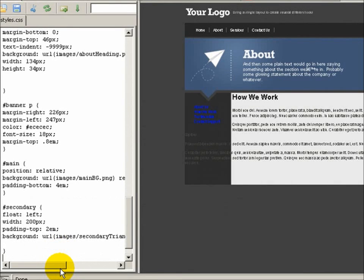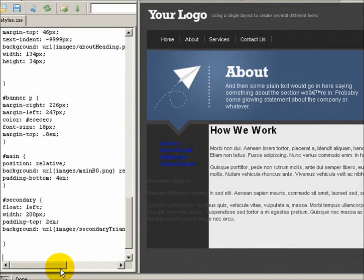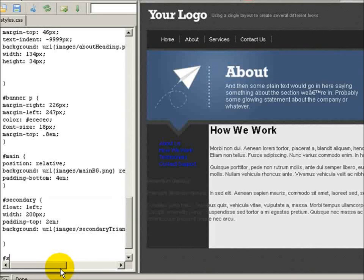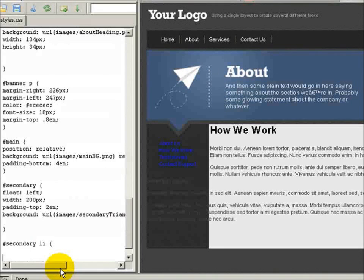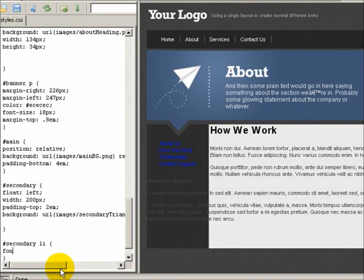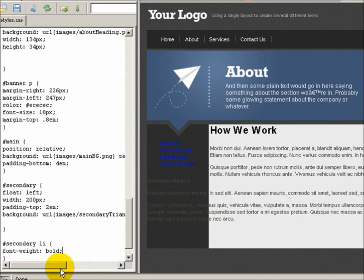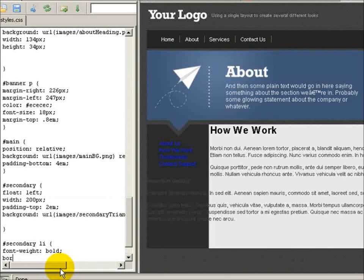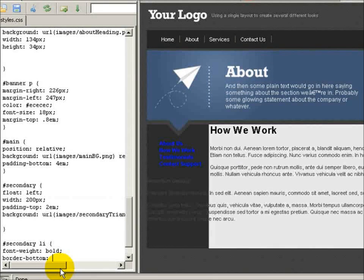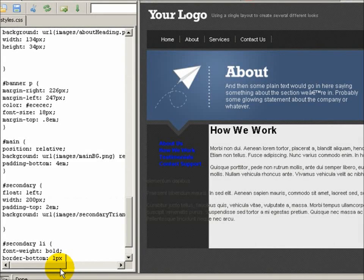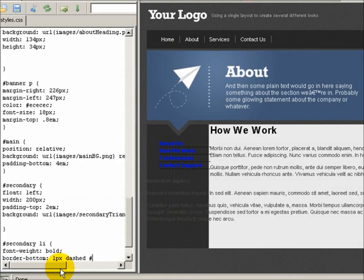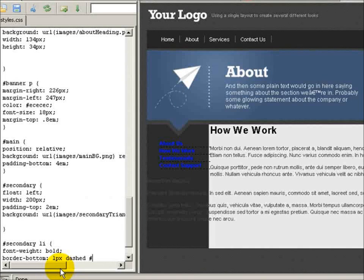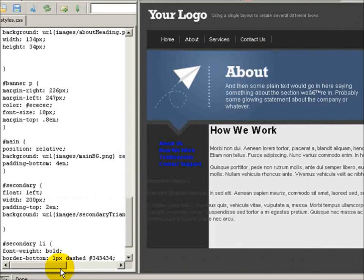Let's work on each list item now because obviously we don't want that blue. So secondary li, we're going to set the font weight of these list items to bold and I'm going to add a border at the bottom of 1 pixel dashed and it's going to be 343434.